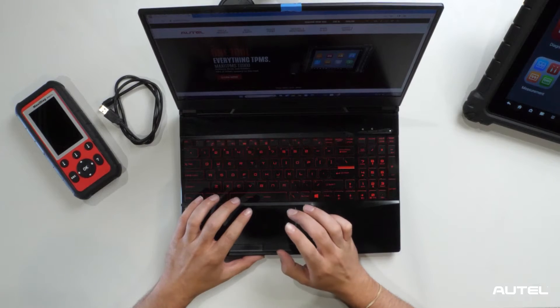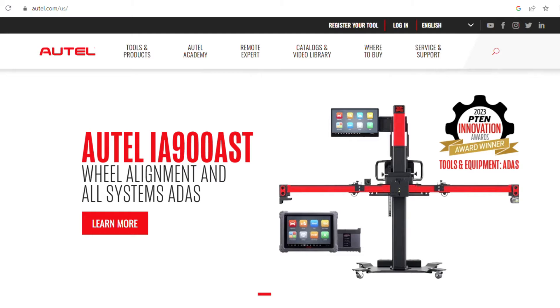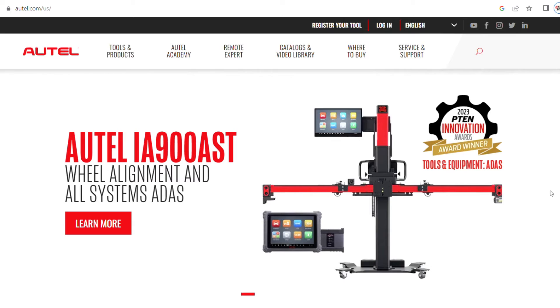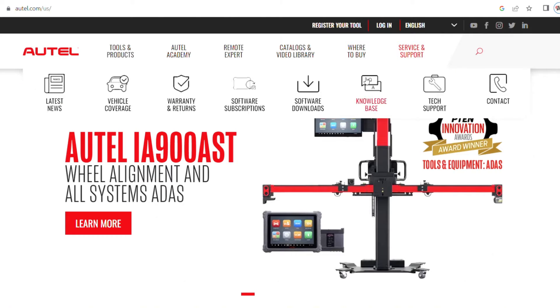The first step is to open up your web browser and go to our new and improved website autel.com. At the top of the web page, look for Service and Support, then click on Software and Downloads.